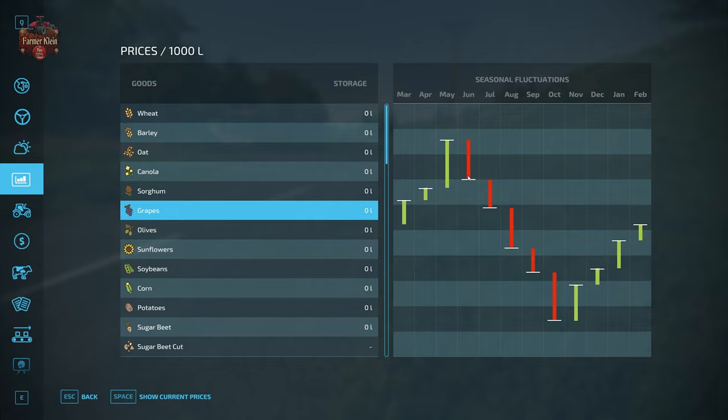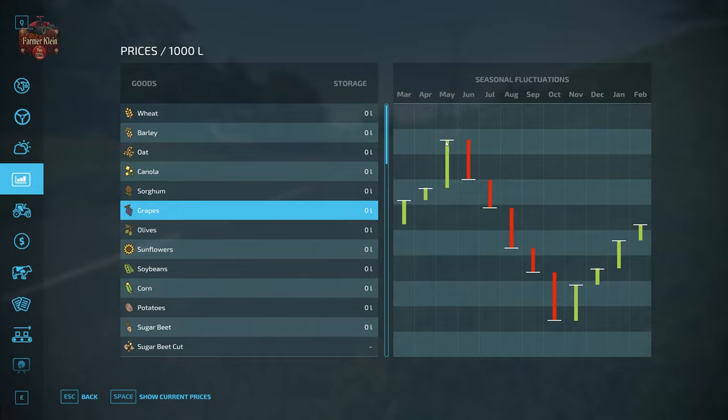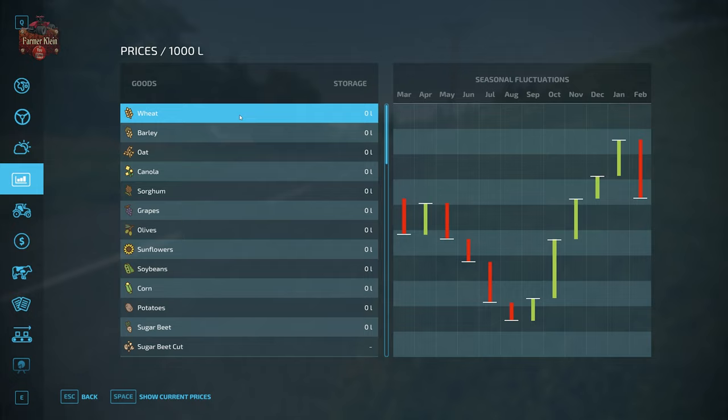Let's break down how this works: green means the price is increasing for that given month, red means the price is decreasing for that given month, and the line represents where the price ends for that month. For grapes, the best time to sell is May, the worst time is October. For wheat, the best time to sell is January and the worst time is August — right when you're harvesting it.